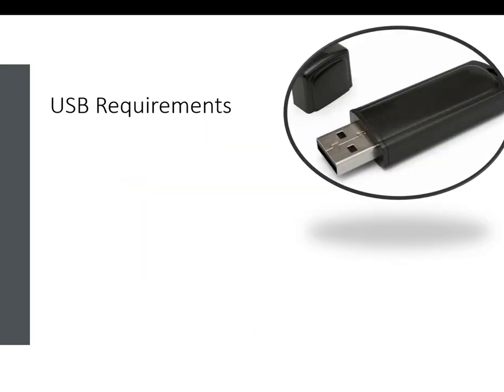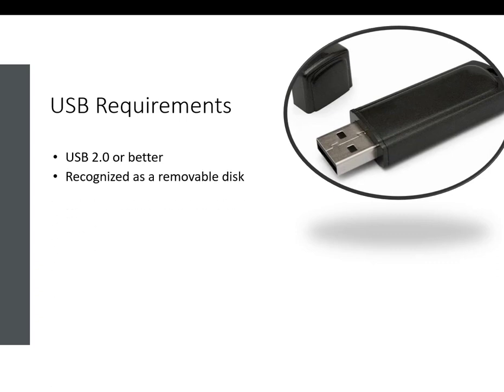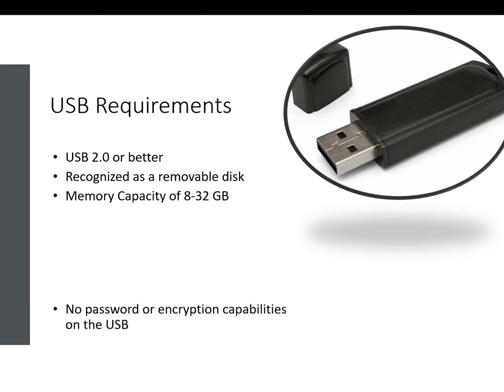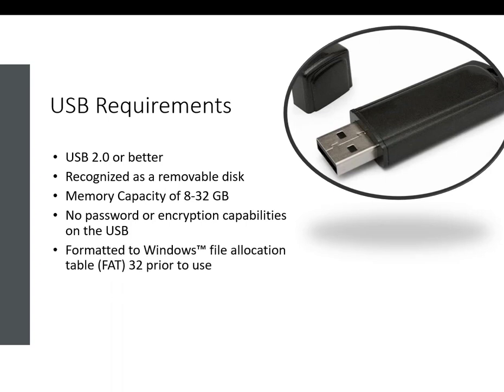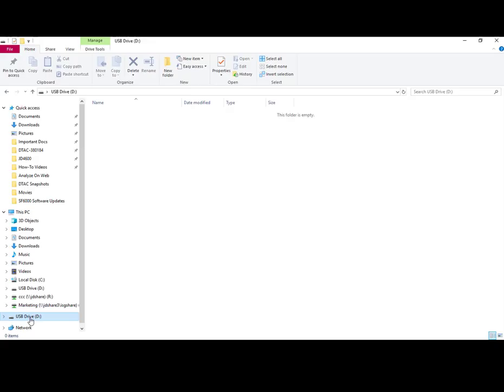The USB that you are using will need to meet specific requirements in order to successfully update the receiver, such as USB 2.0 or better, must be recognized as a removable disk, memory capacity between 8 and 32 gigabytes, no password or encryption capabilities can be used on the USB. The USB must be formatted to Windows File Allocation Table FAT32 prior to use.